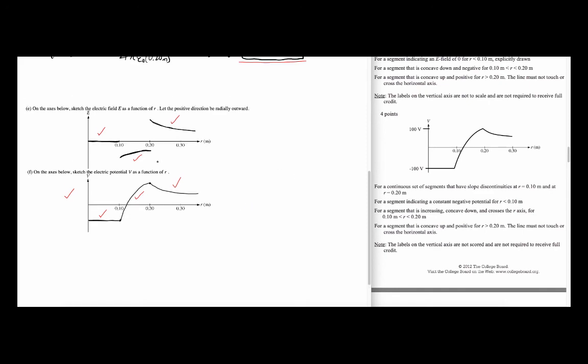One important note: the official solutions include vertical axis labels such as negative 4,000 newtons per coulomb or negative 500 newtons per coulomb for the electric field graph, and negative 100 and positive 100 volts for the potential graph. However, these labels are not required for full credit.